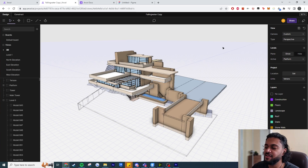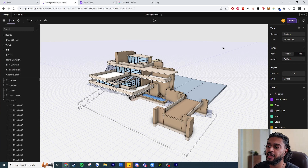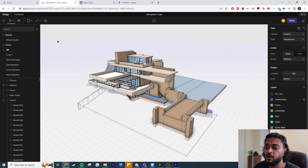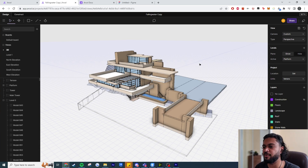Hey guys, it's Dev here and today I've got a very exciting video where we're going to be taking a look at the preview release of Arcol.io. This is a pretty amazing web application I've been playing around with. I've got this sample file here — it's the model of Fallingwater by Frank Lloyd Wright, but this is all modeled entirely on the web.